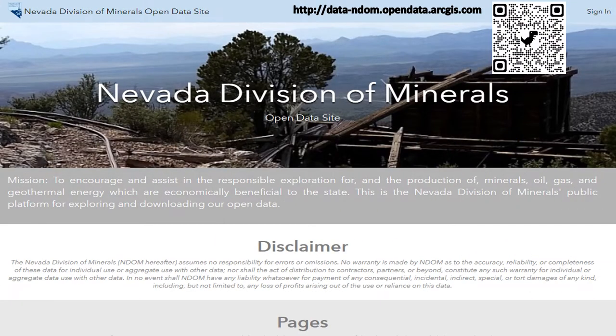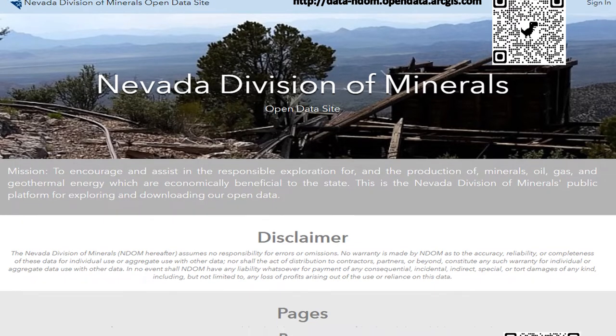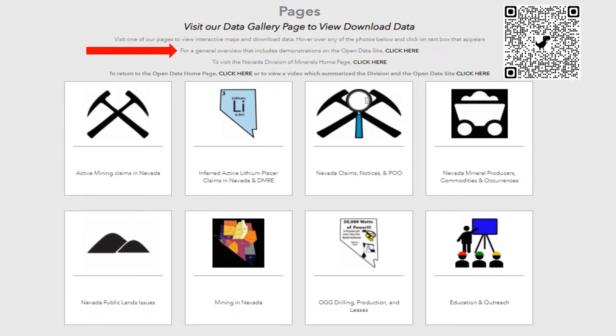I would like to take a moment to briefly introduce our open data site, which we will be utilizing later. This is the home page of our open data site, equipped with our mission statement and disclaimer. The URL and QR code for our open data site can be found at the top of the screen. Scrolling down, we come to several icons which represent links to our various pages. We are going to show you how to work the interactive maps. There is lots of information on this site — so much that it has a presentation of its own equipped with a demonstration on how to work the interactive maps. This presentation can be found at the link being pointed out by the red arrow or by scanning the QR code shown on the screen.